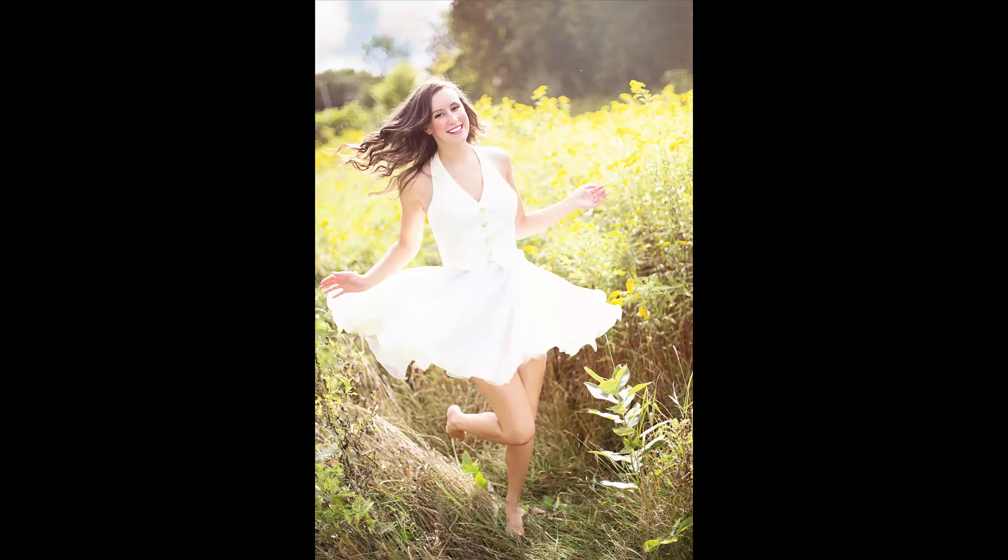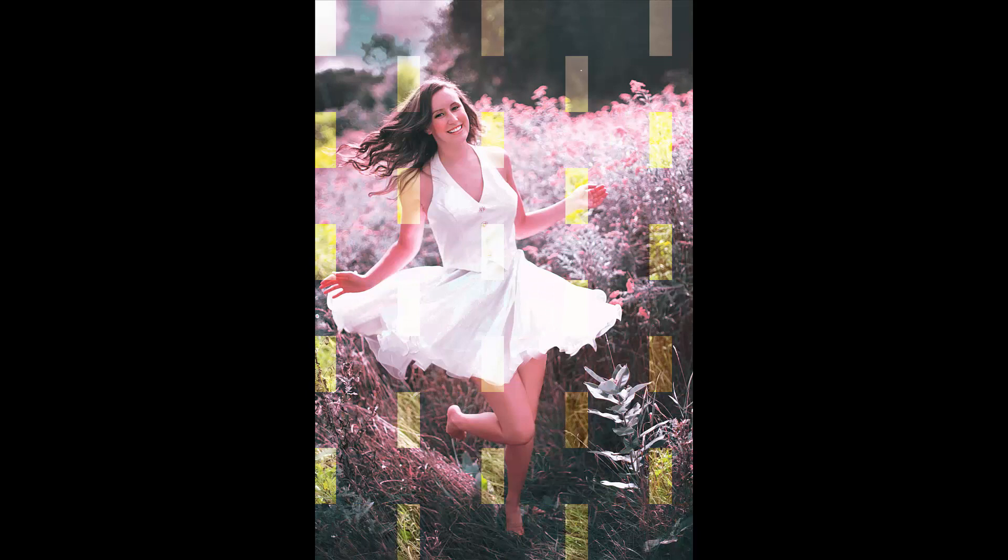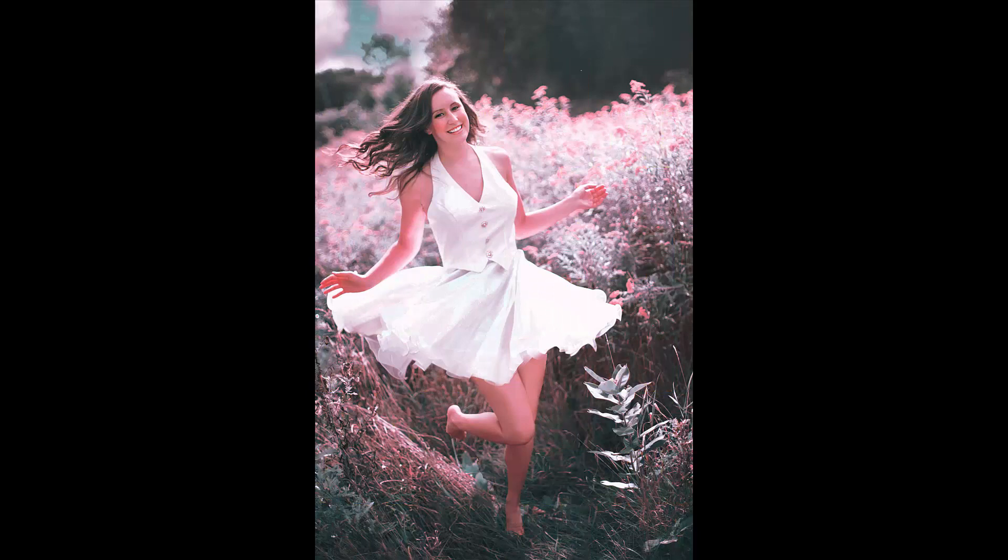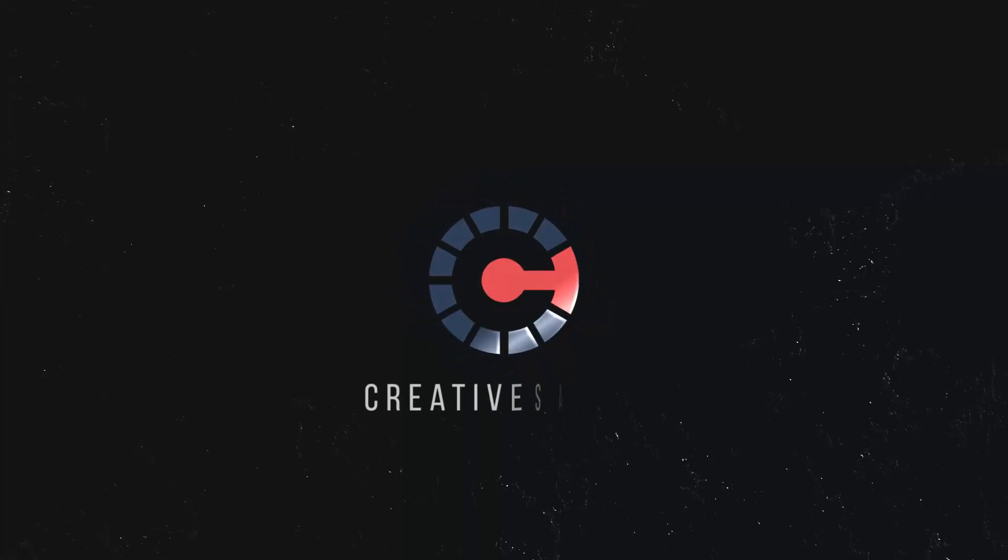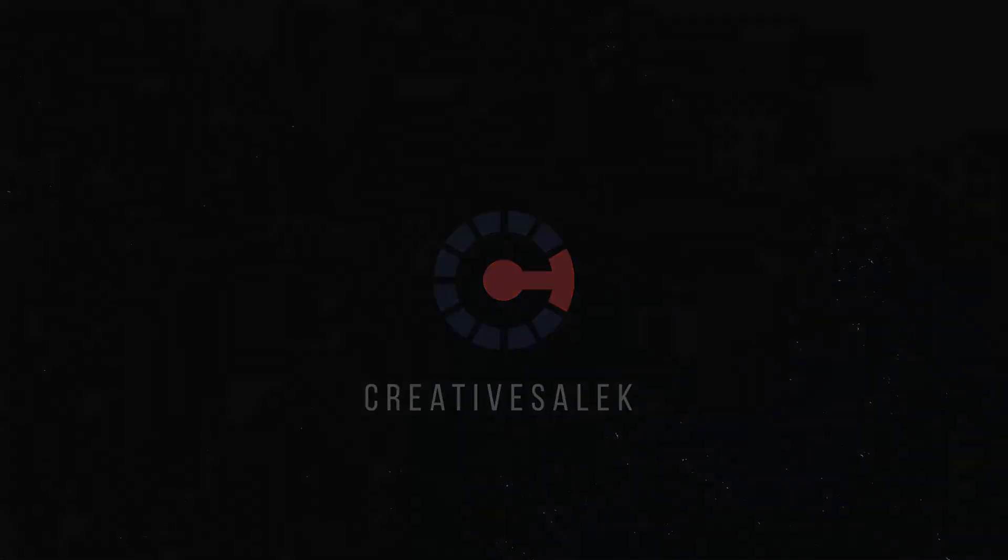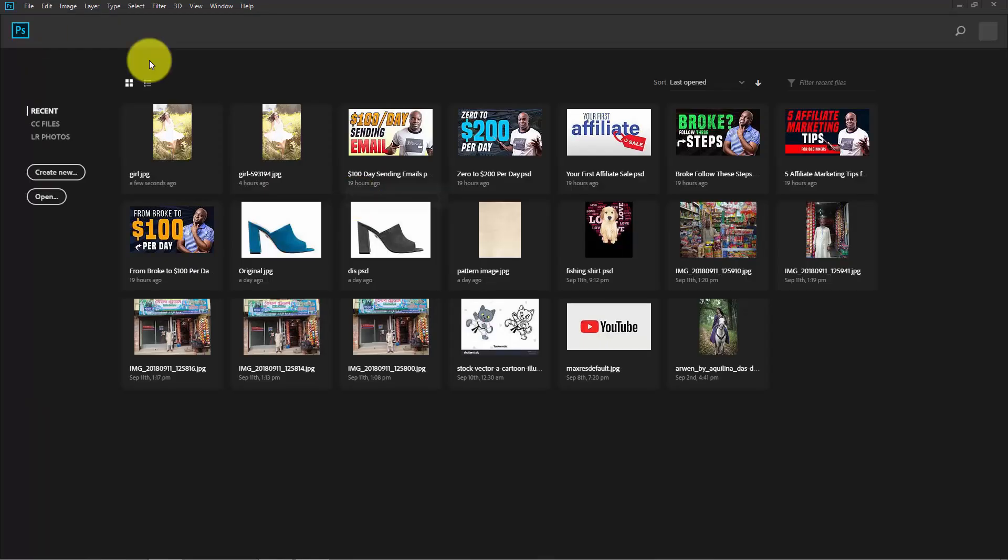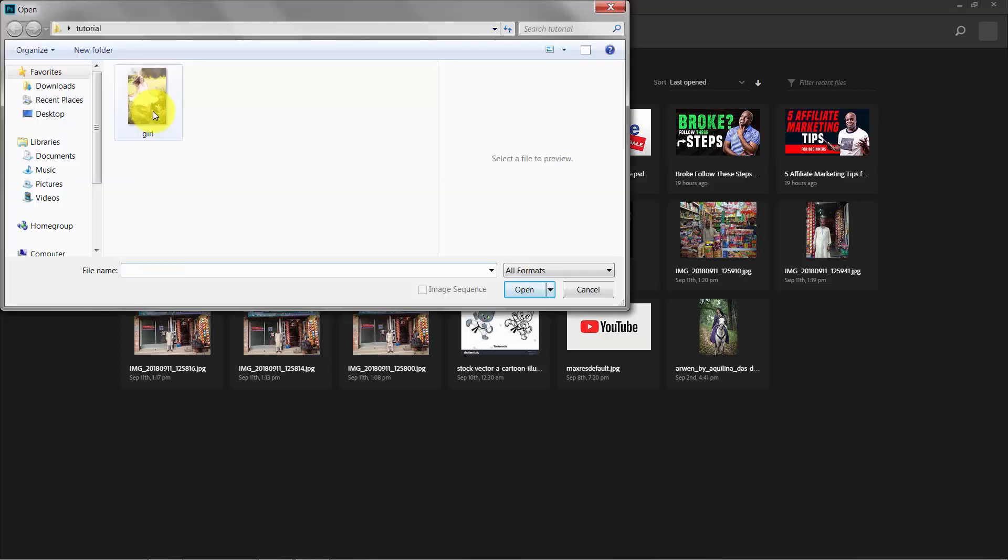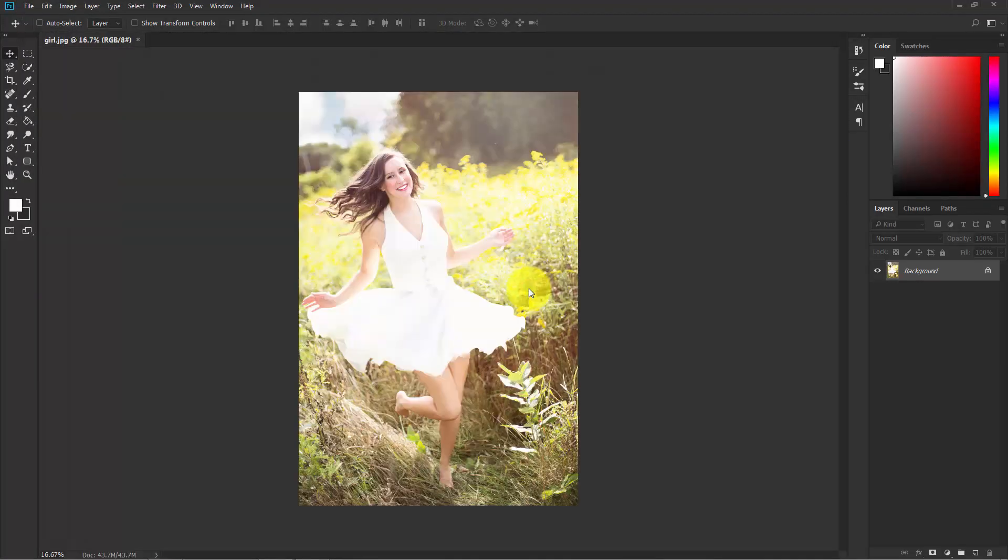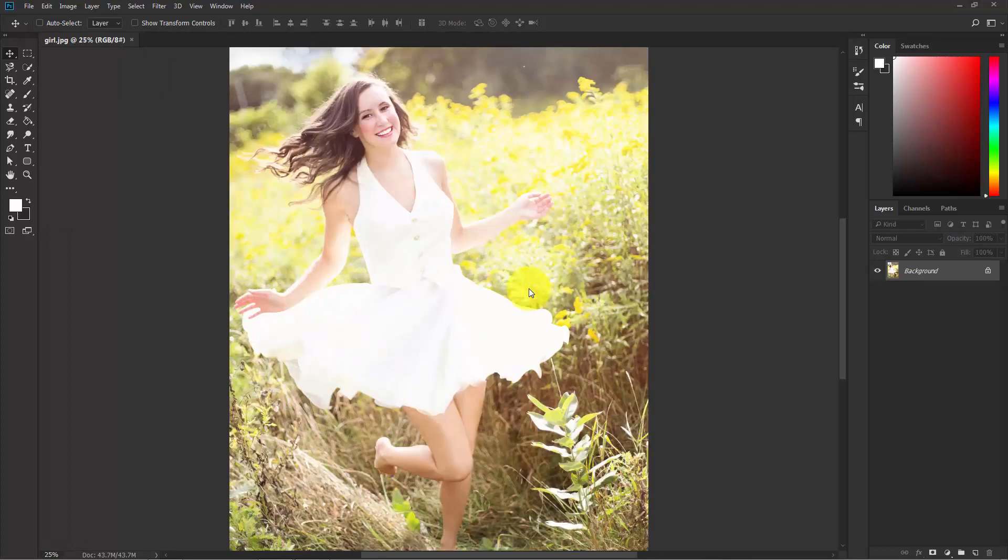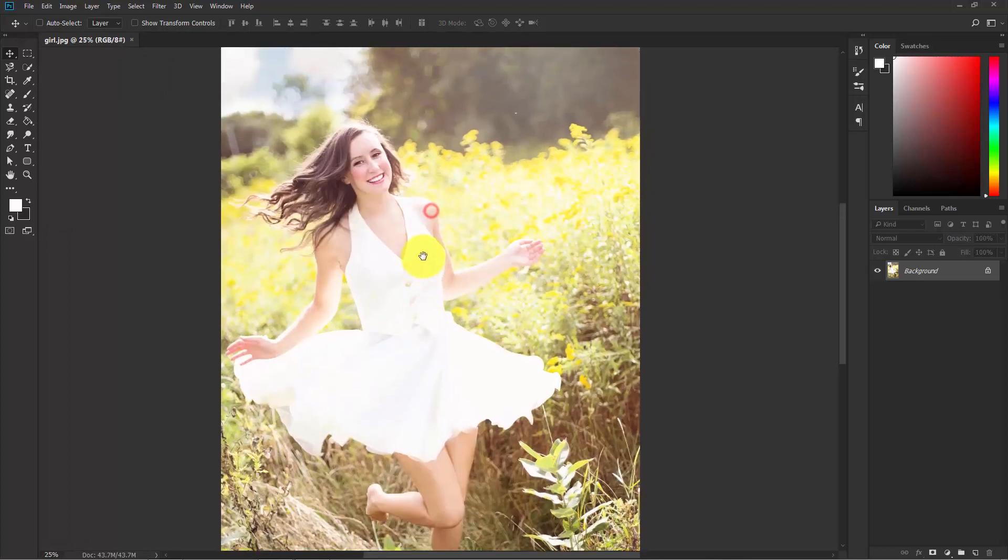In this tutorial I'll show you how to edit overexposed photographs in Photoshop. Let's get started. Go to File, Open and select the image. Open this in Photoshop. As you can see, this photo is too much overexposed.